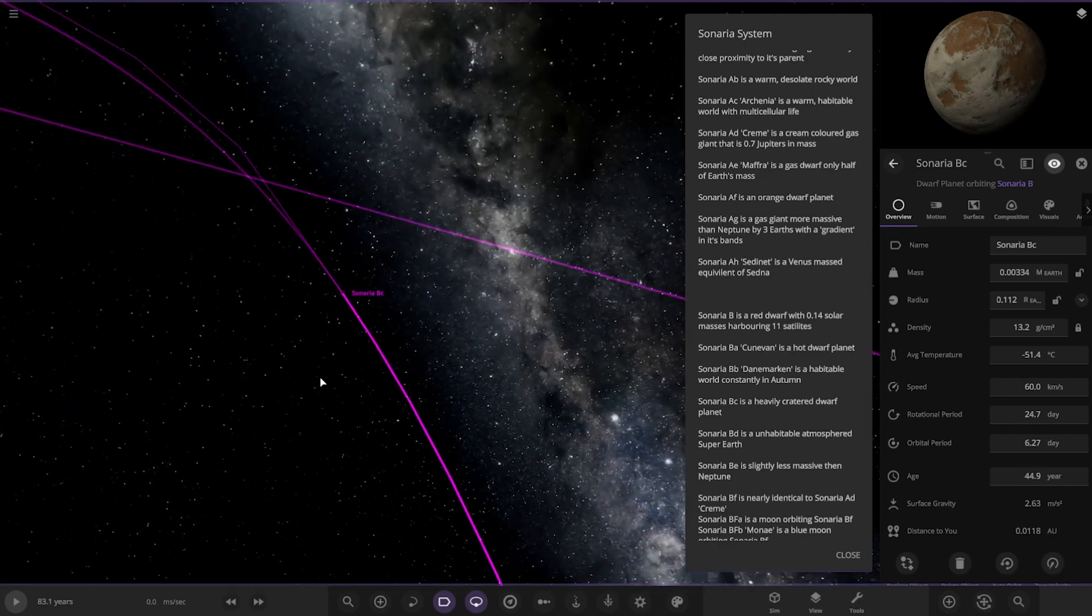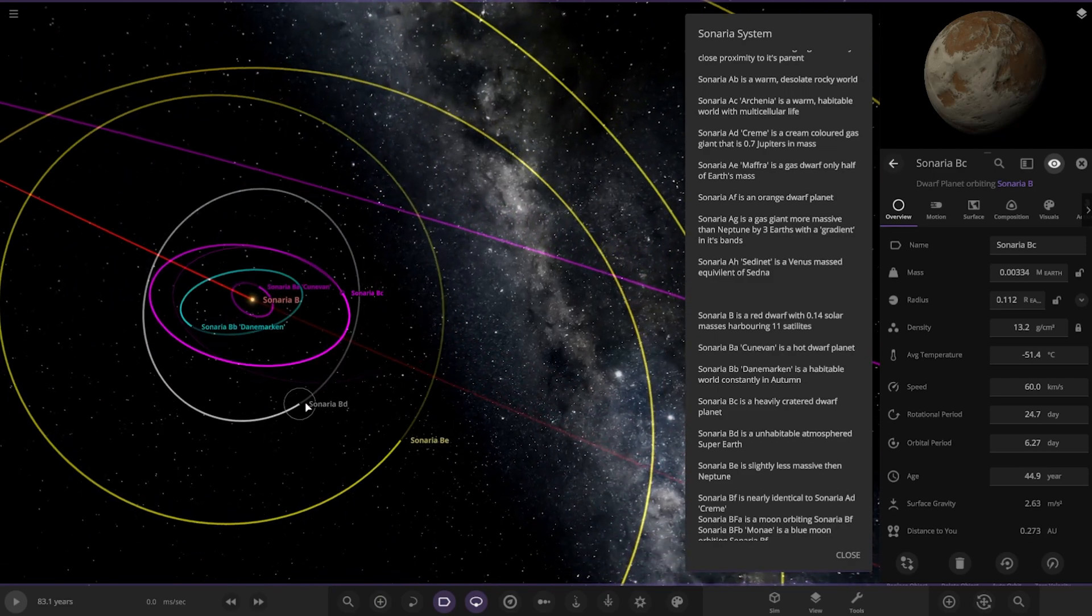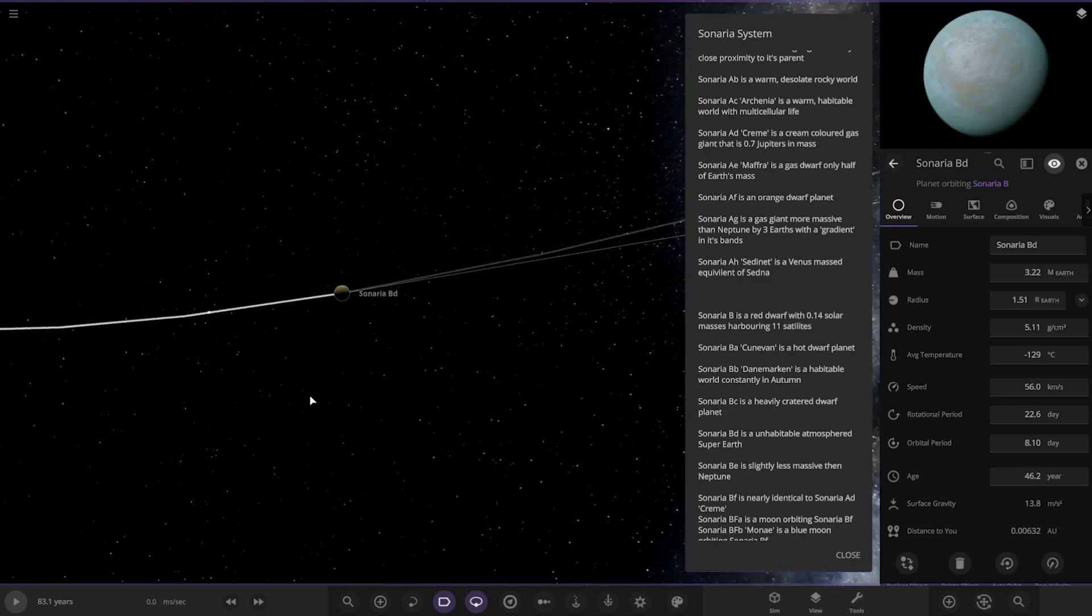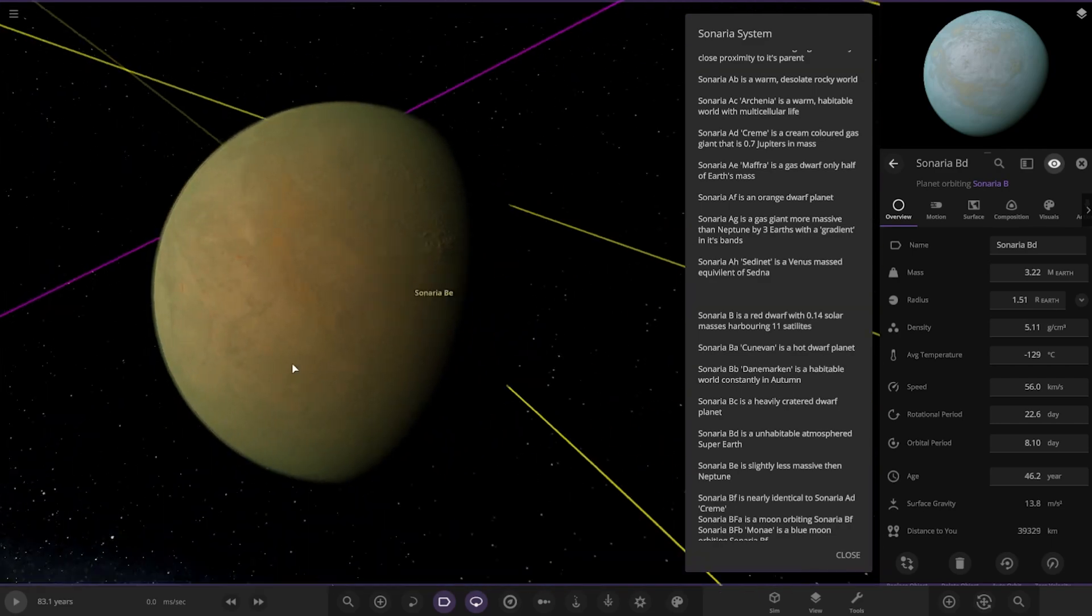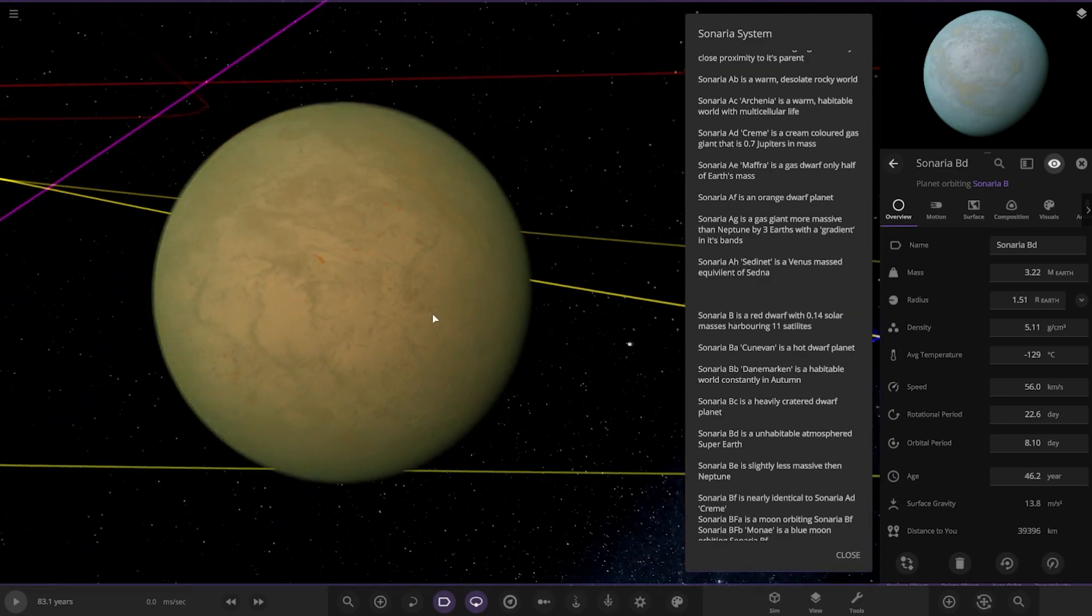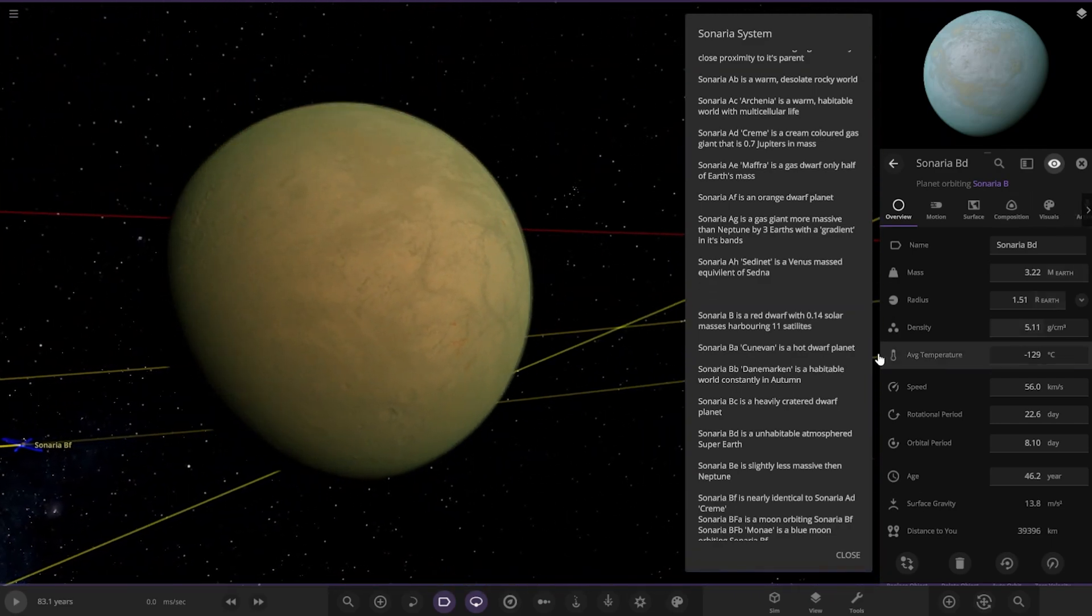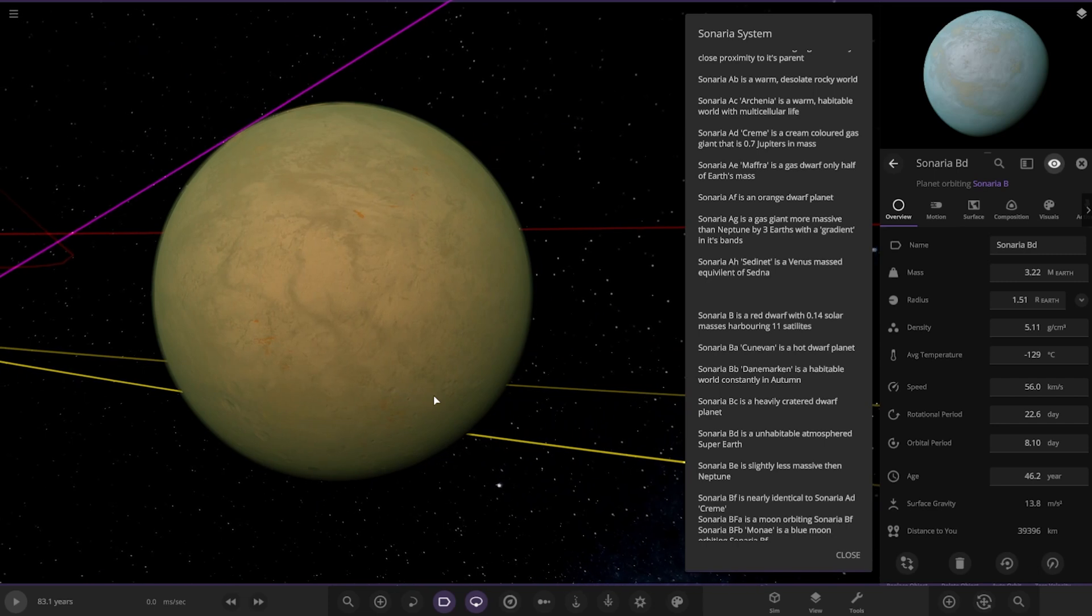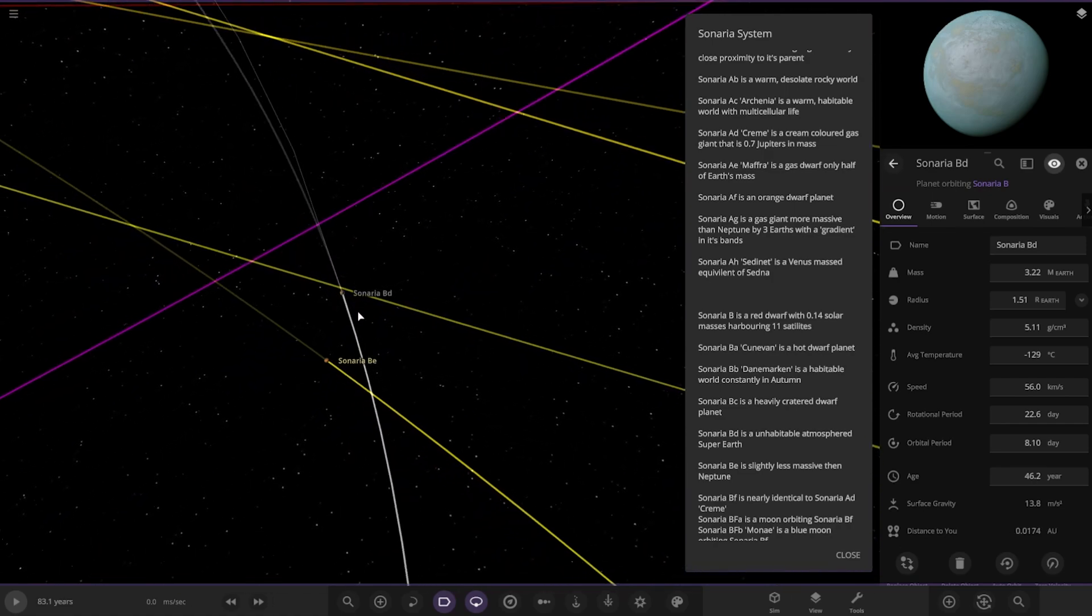Next up, we've got an only a habitable atmosphere super earth over here. So, remember, to be a super earth, it doesn't have to be earth-like conditions. It just has to be bigger than earth, pretty much. So there you go. Looking good.